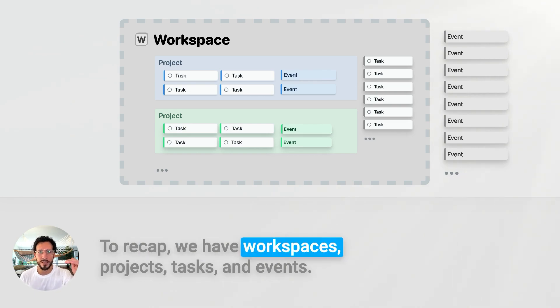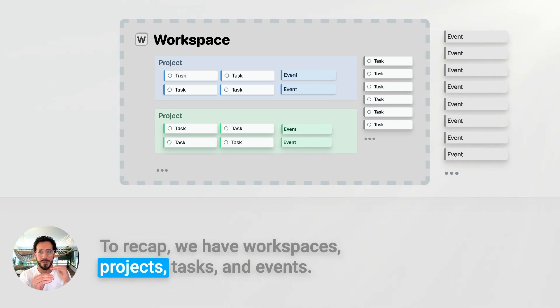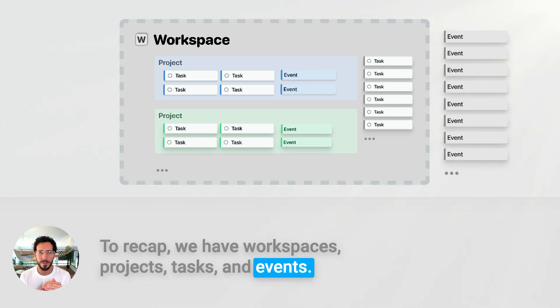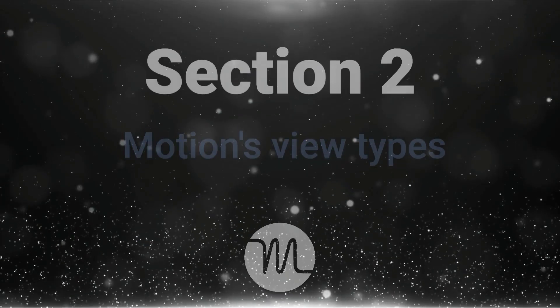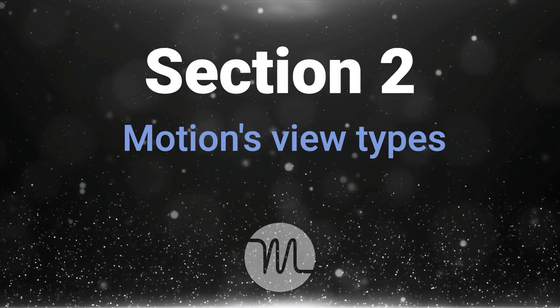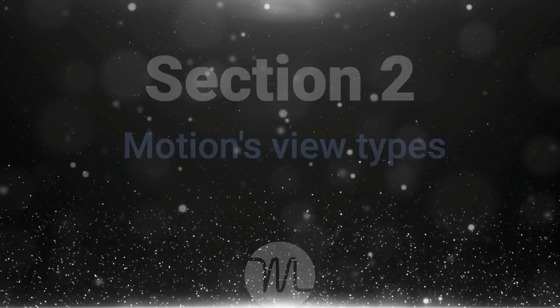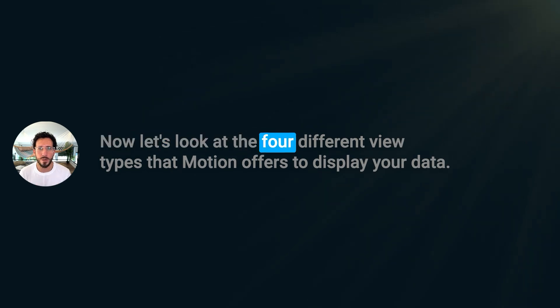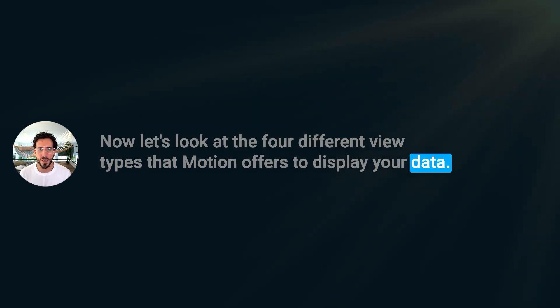To recap, we have workspaces, projects, tasks, and events. Section 2: Motion's View Types. Now let's look at the four different view types that Motion offers to display your data.